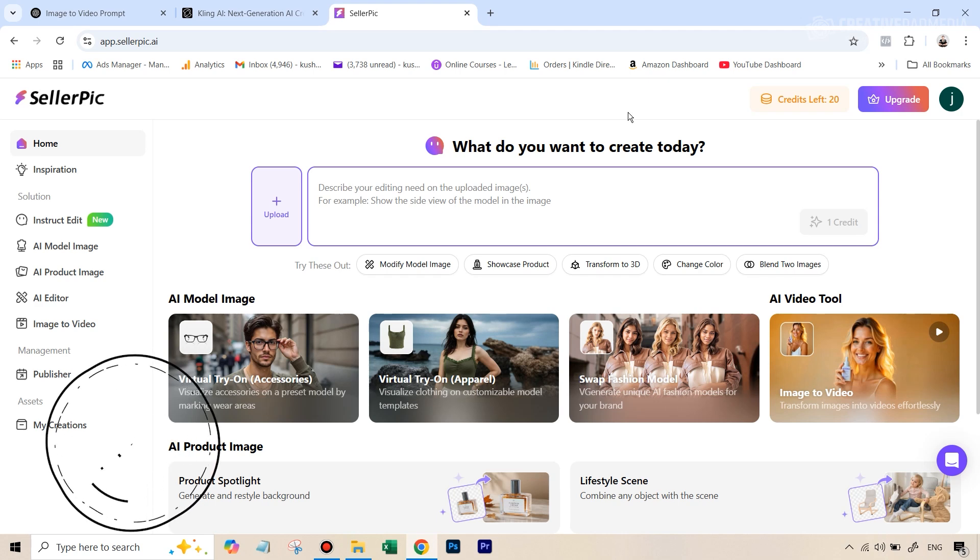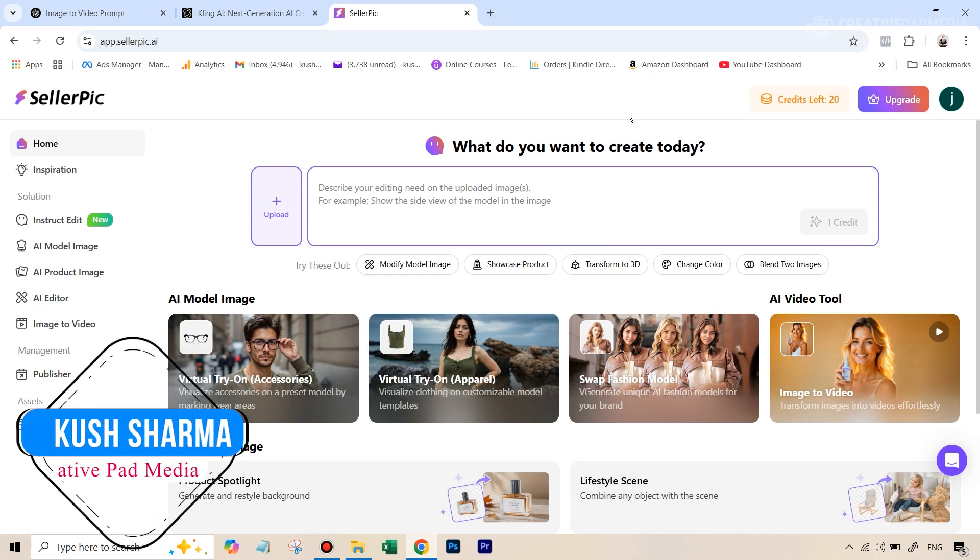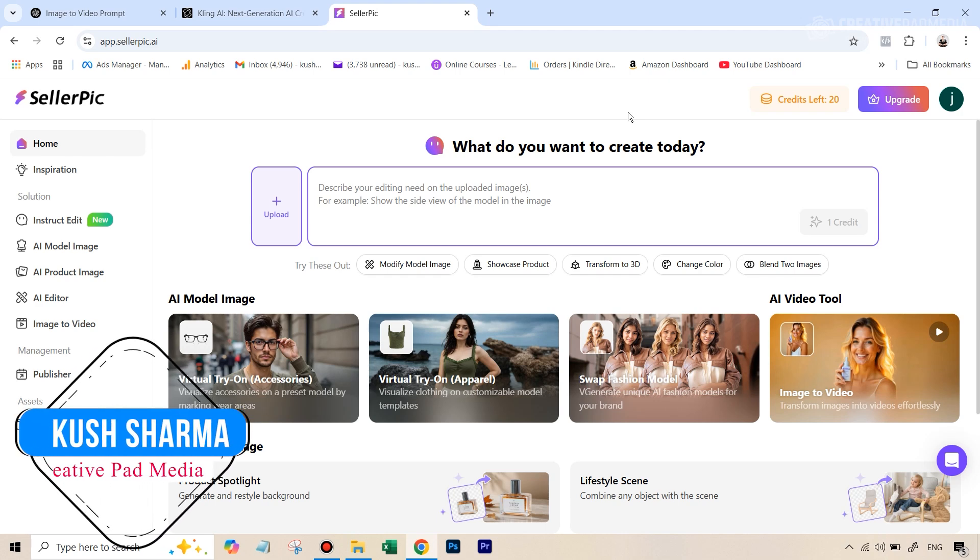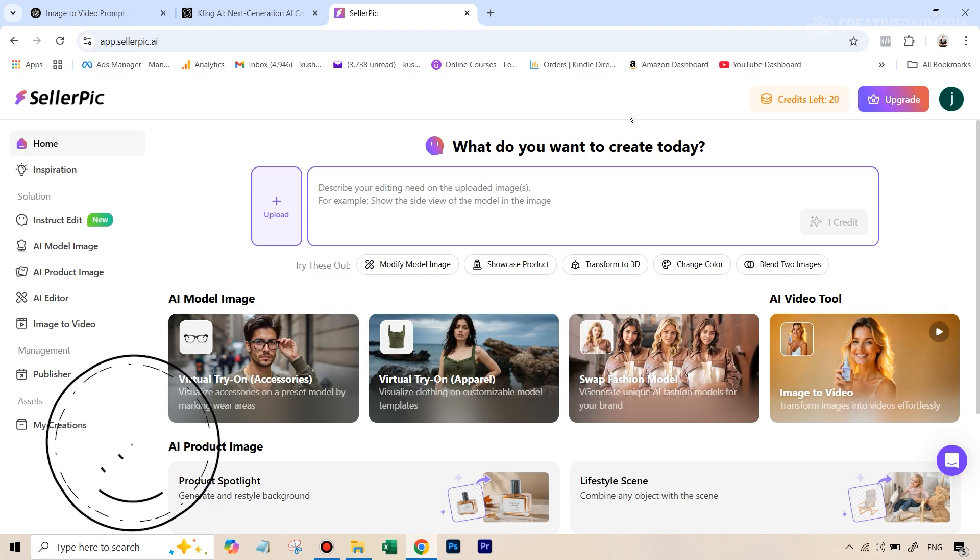Hello there, this is Kush Sharma from Creative Pad Media. In this tutorial, we'll be doing a jewelry photo and video shoot using SellerPic AI.